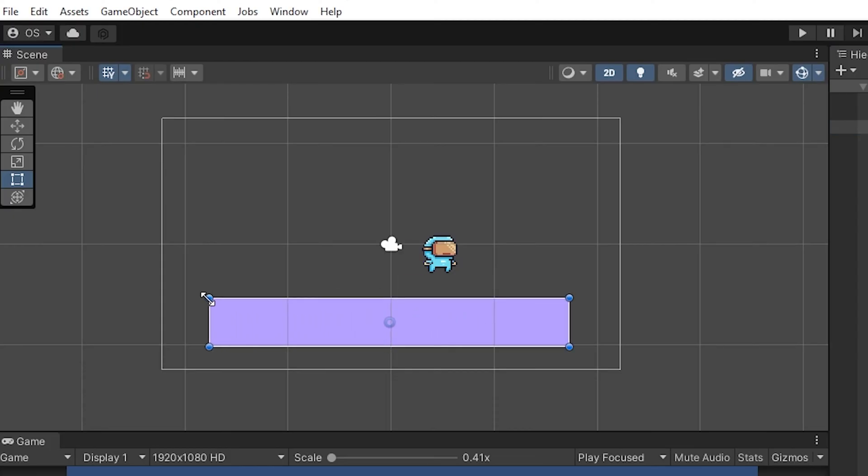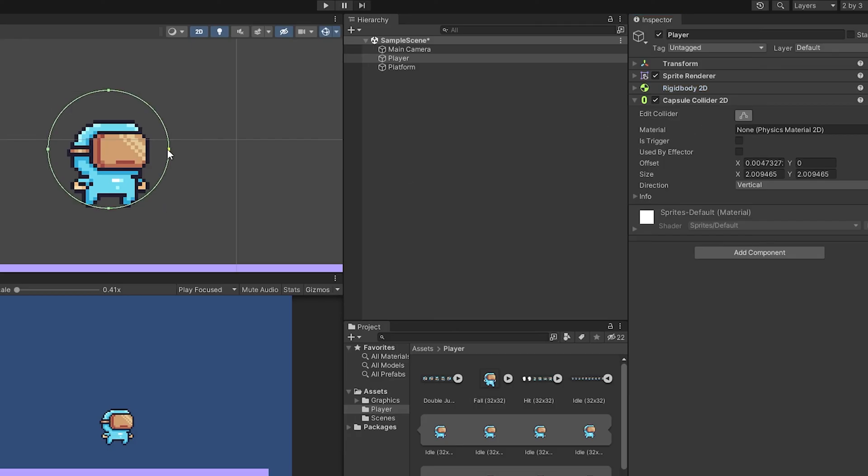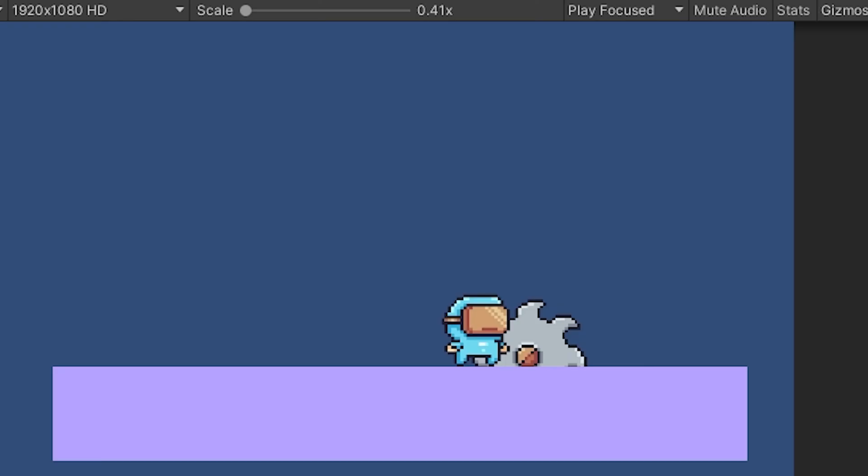You create different game objects, you give them different components to control them, and you change your scene from this to this.